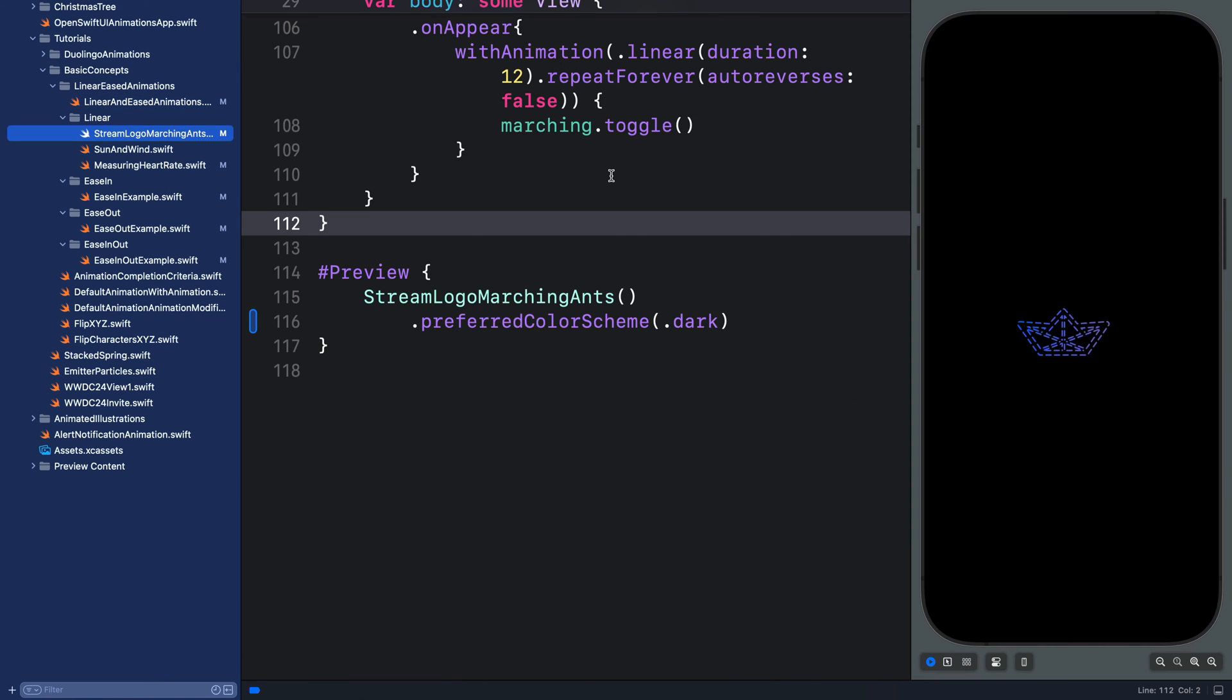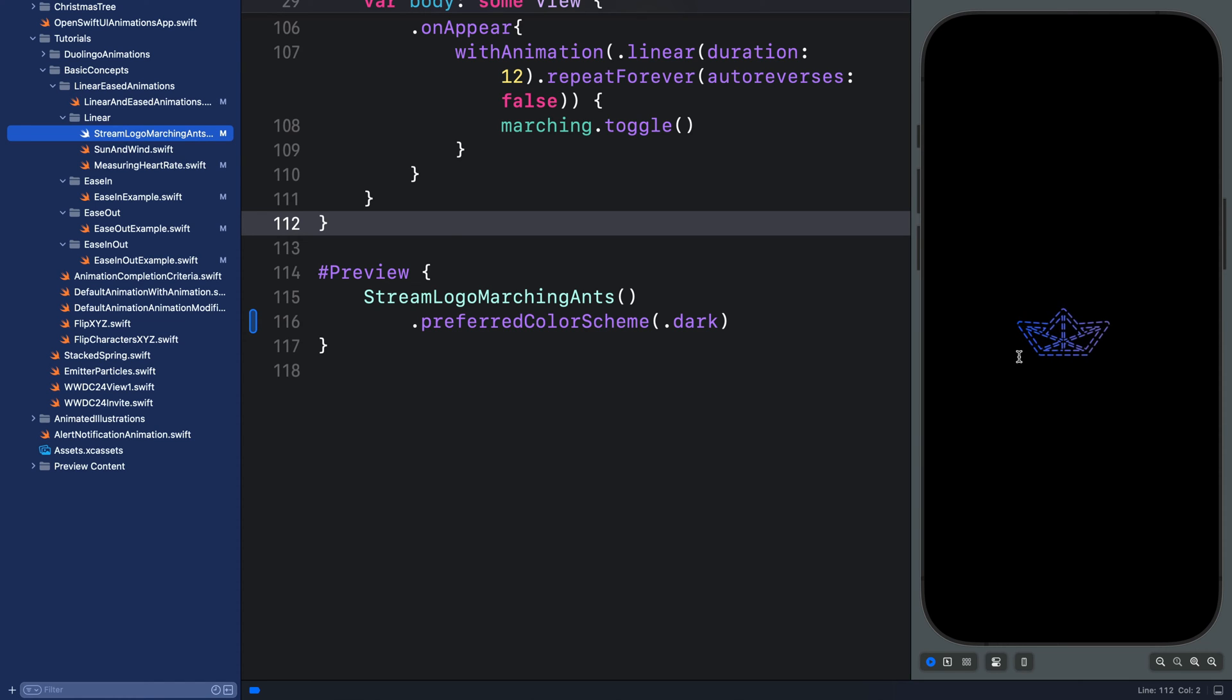So the animation of the loading spinner should be at a constant speed. Let's look at this example. In this example we have marching ants effect. Using linear makes the dashes move at constant speed around the shape.